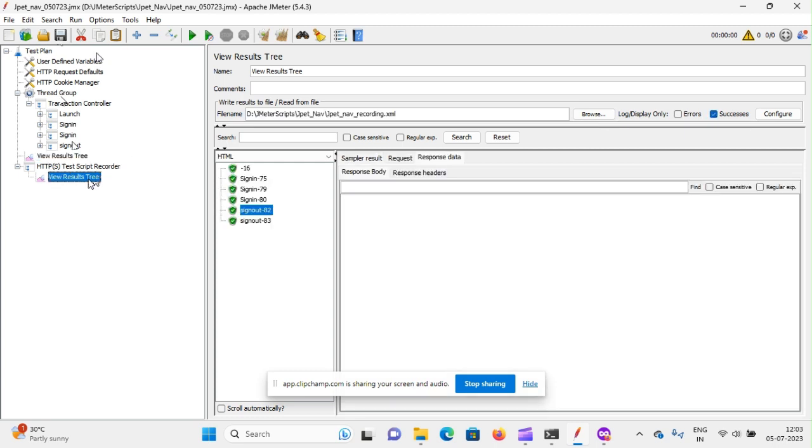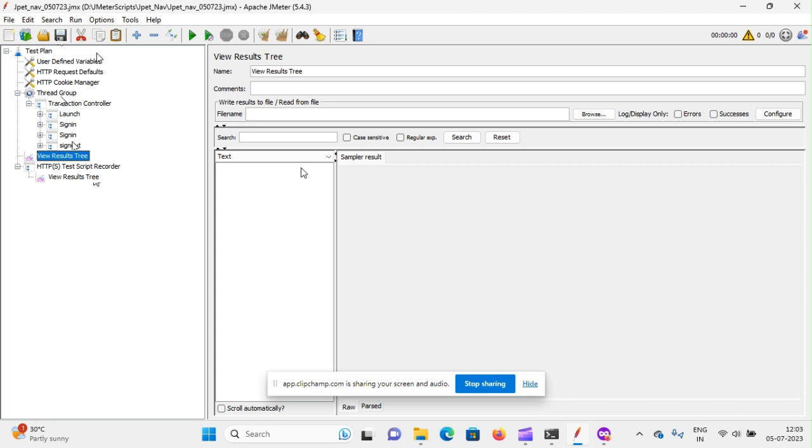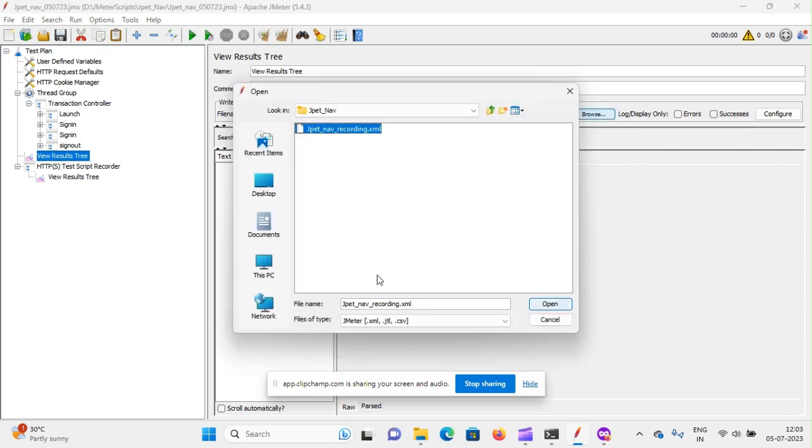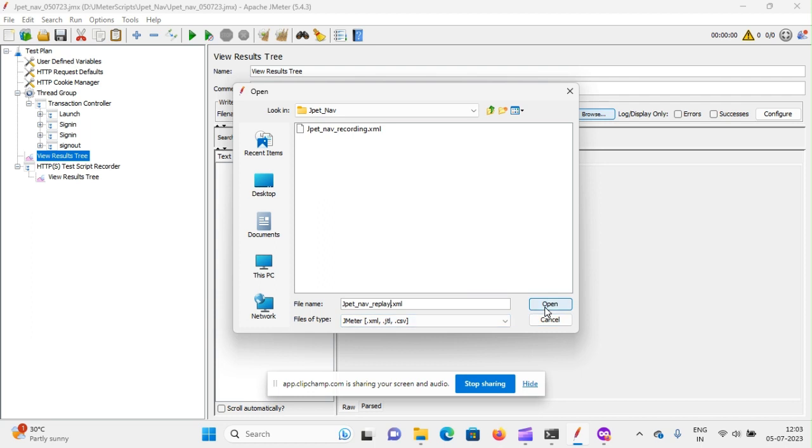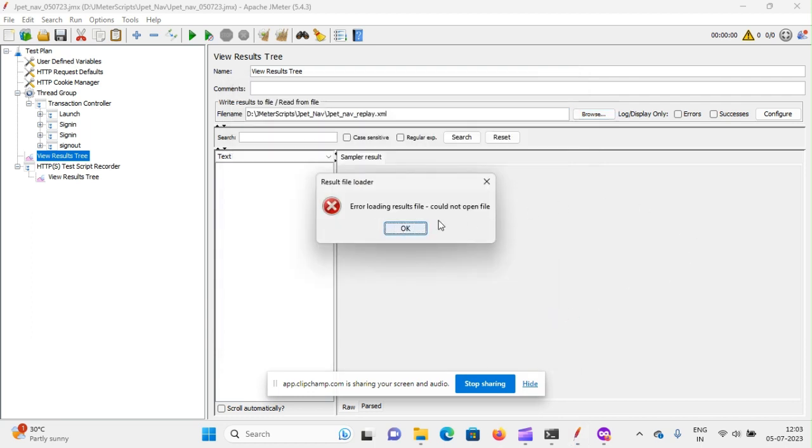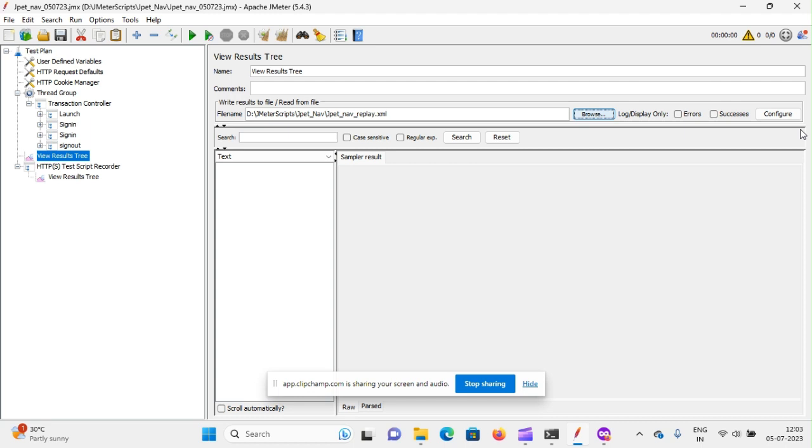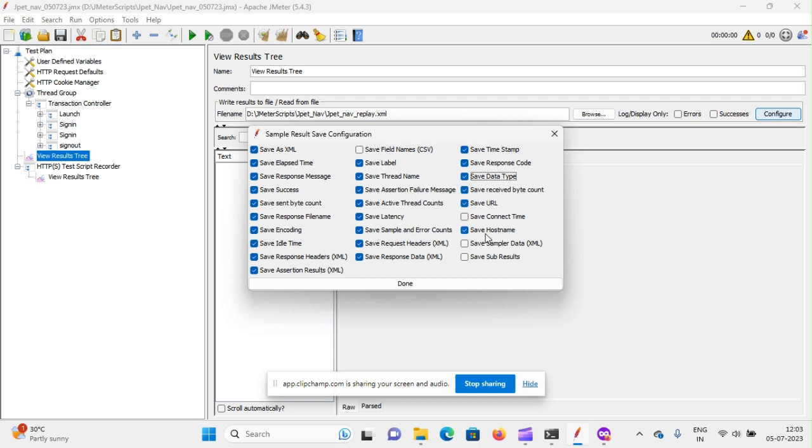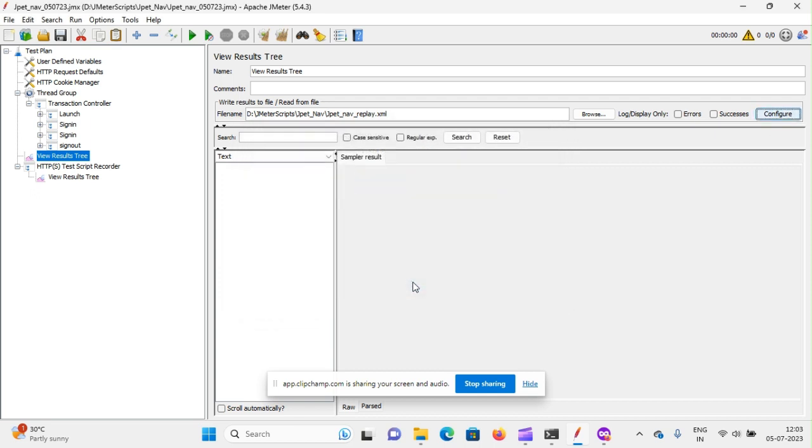If I wanted to replay also, the same thing we have to do. We have to repeat like recording controller. In the view result tree in recording controller I'm just selecting another file name. I'm just giving like this, replay.xml. Open. Nothing has been there right, because the error has come. Same thing I'm just configuring. XML.